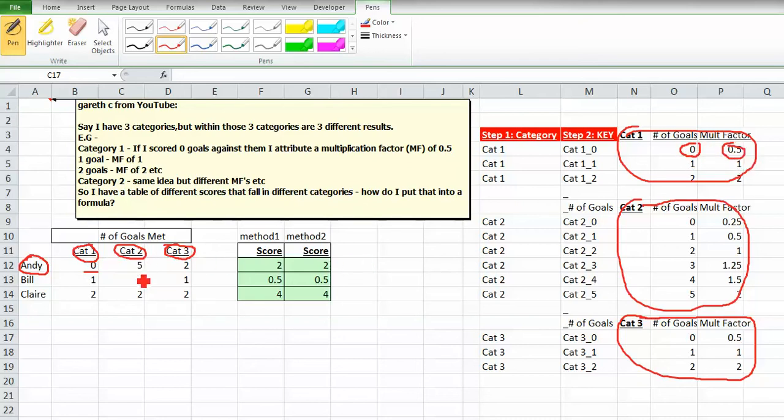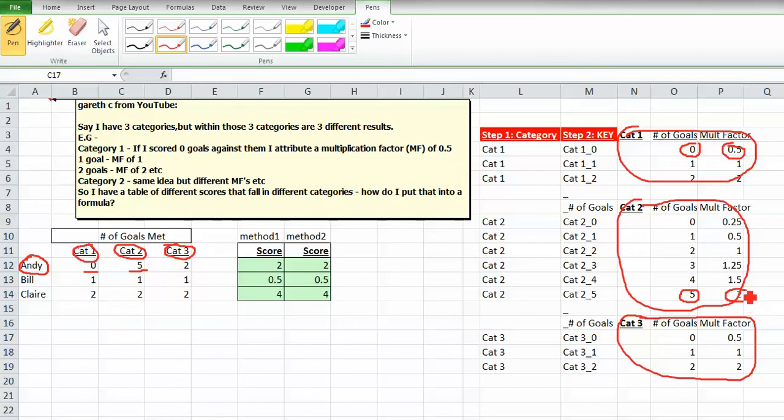Next, we want to find a five in category two, which is right here, and return the value to the right. This is a two. So we find a five in category two, and the answer is two.